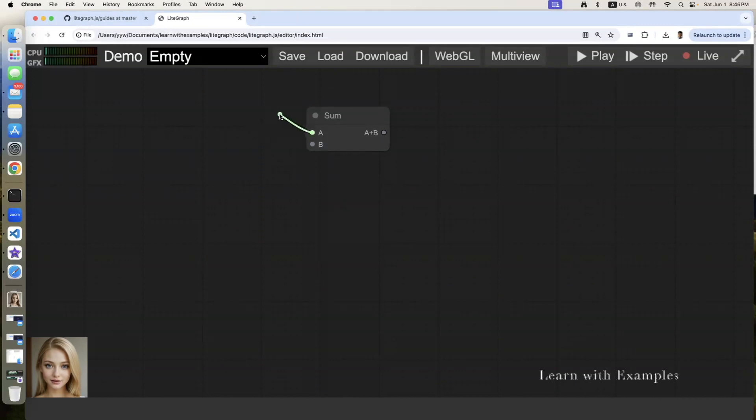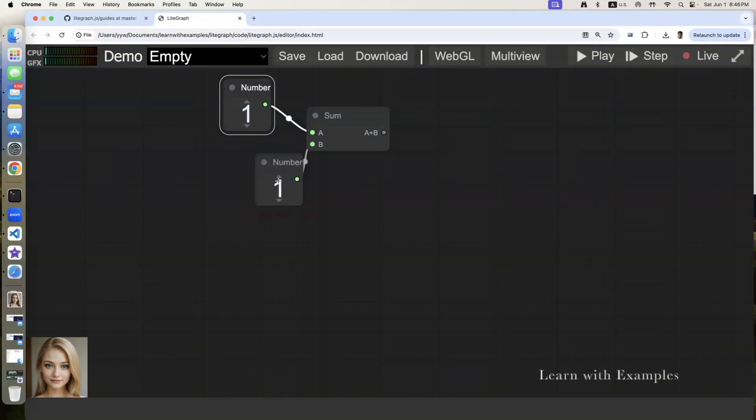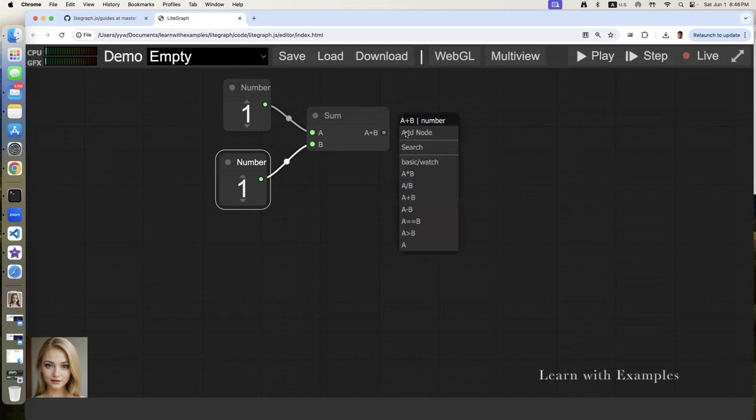Connect a to an input number. Connect b to another input number. Add a watch node to display the output value of the summation node. Run it.